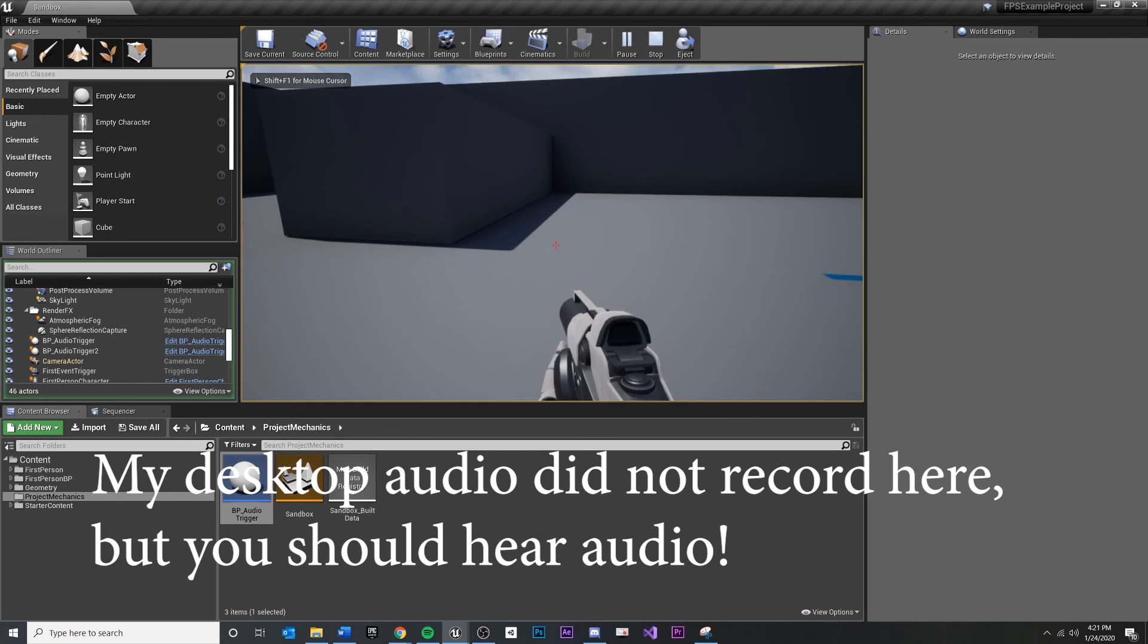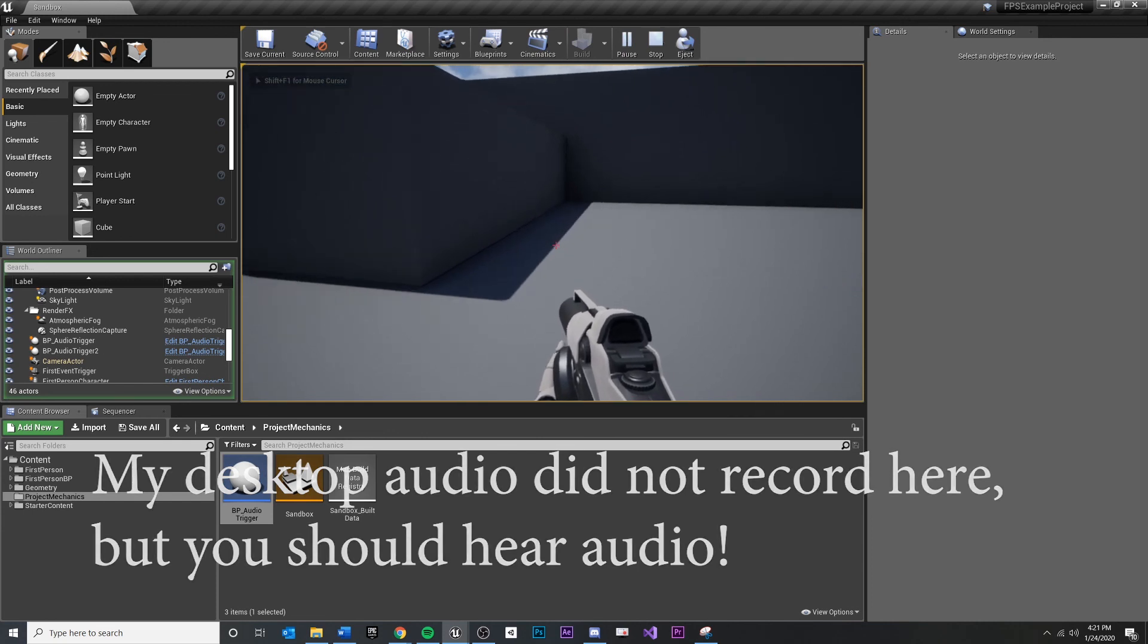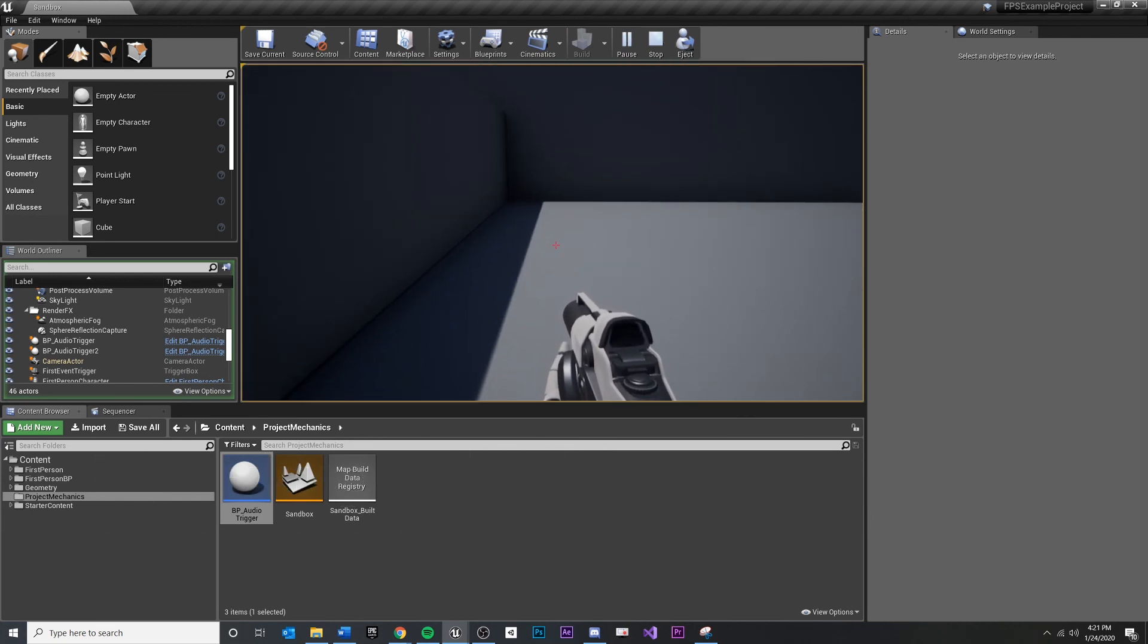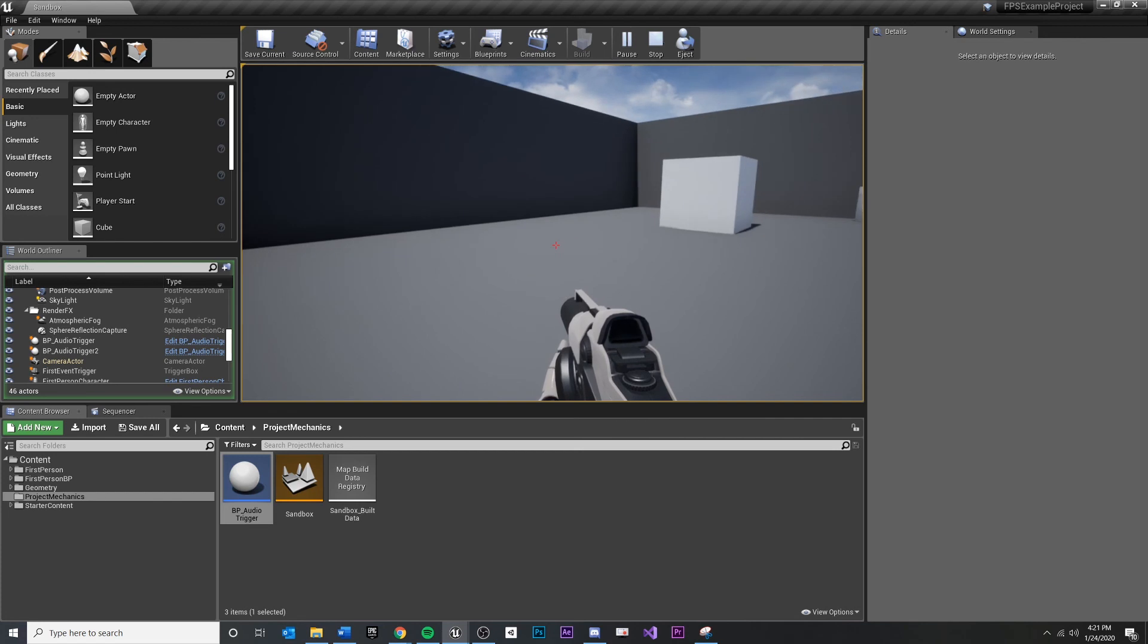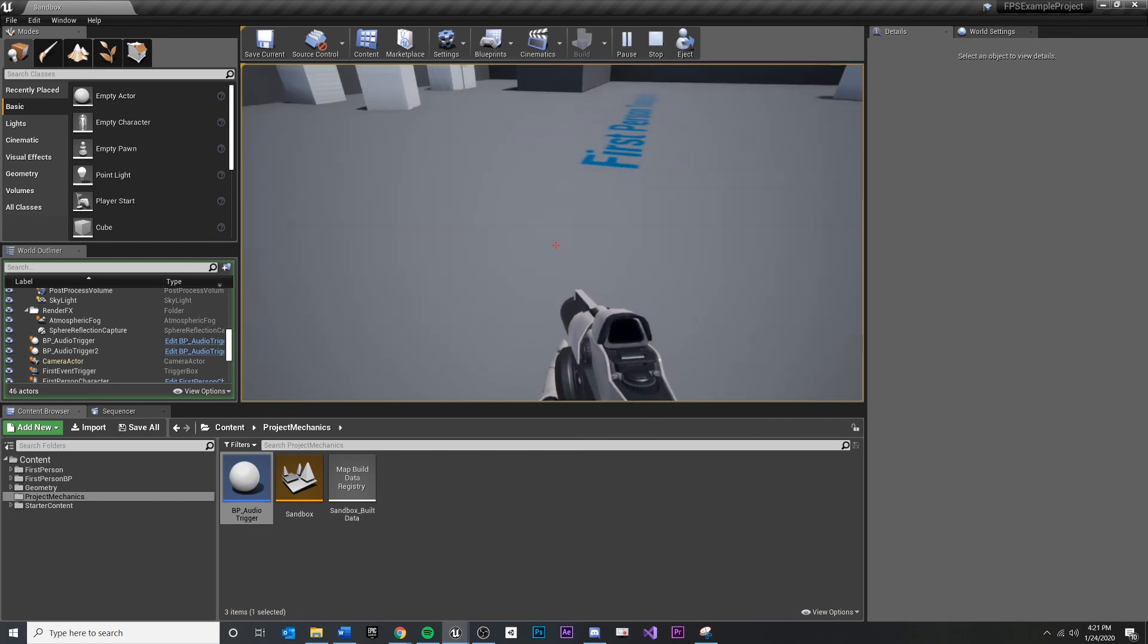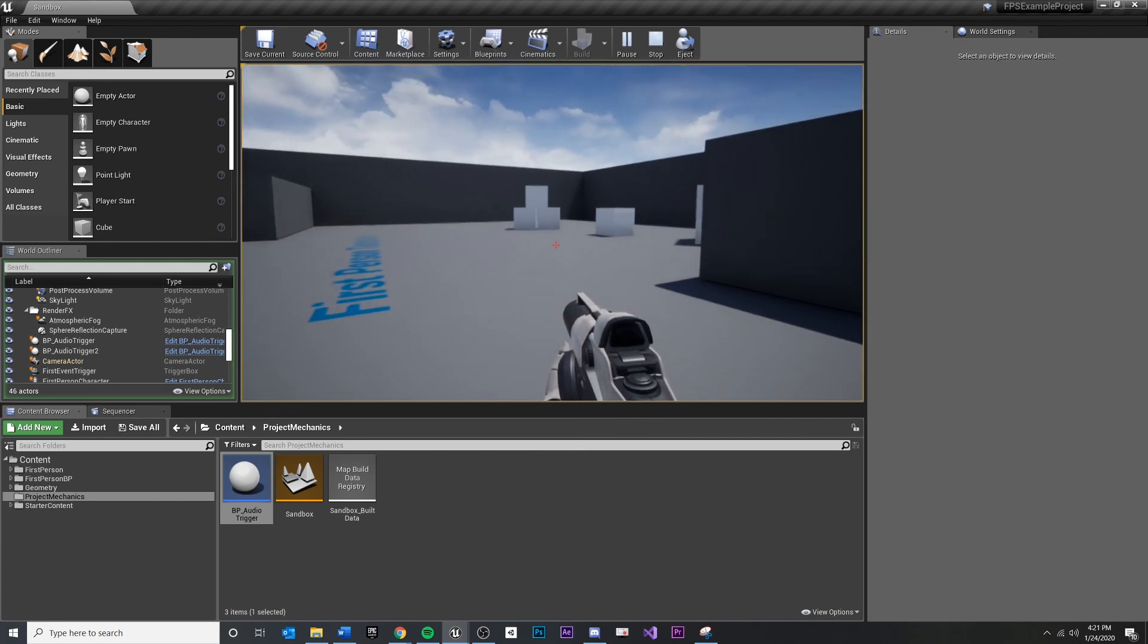Touch the first one. Should be instant. And when I touch the second one, there will be a delay.